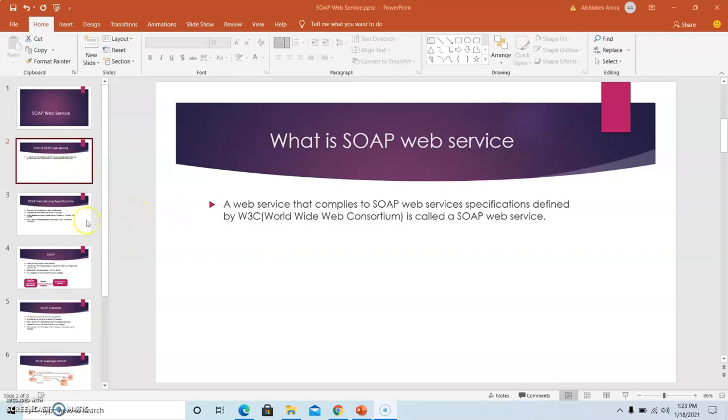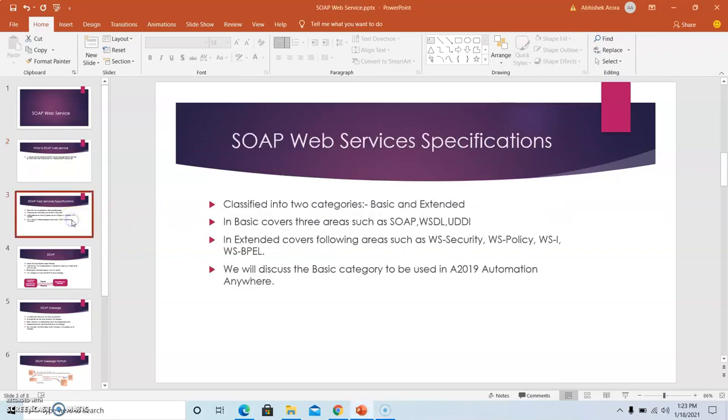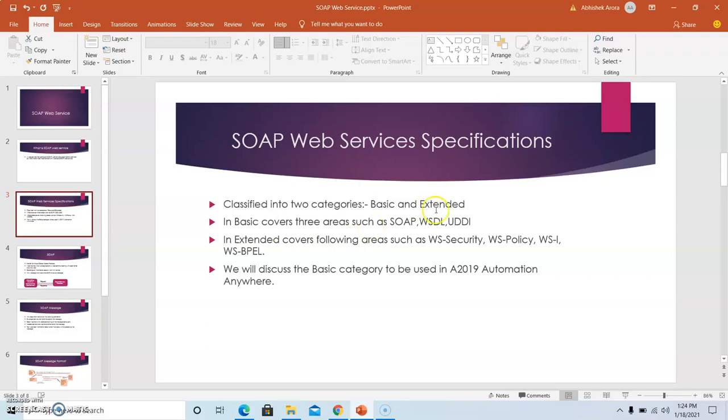Moving on to the SOAP web services specifications, it is classified into two categories: basic and extended. In basic, it covers three areas such as SOAP, WSDL and UDDI. In the extended mode, it covers WS Security, WS Policy, WSI, and WS BPL. We will discuss the basic category in detail to be used in A2019 Automation Anywhere.